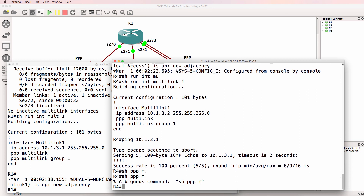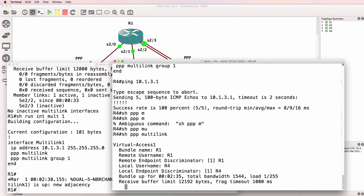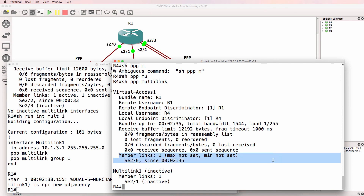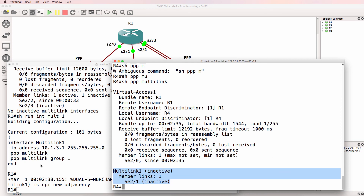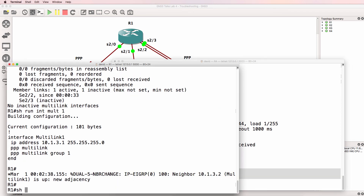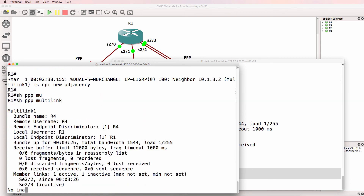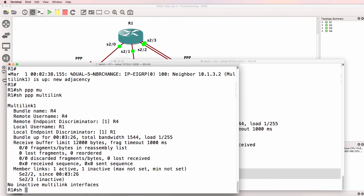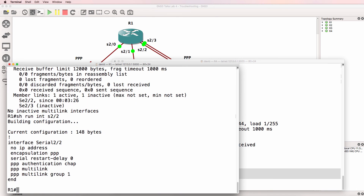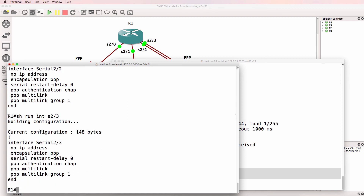Show PPP multi-link shows we've got one active member in the PPP multi-link bundle, but interface serial 2/1 is still inactive. On the other side, show PPP multi-link shows that interface serial 2/2 looks good but 2/3 doesn't look good. The configuration of serial 2/2 and serial 2/3 looks the same on both sides, so that looks fine.